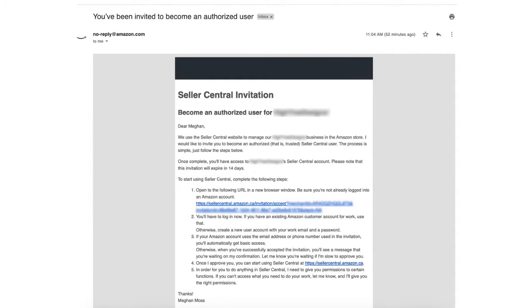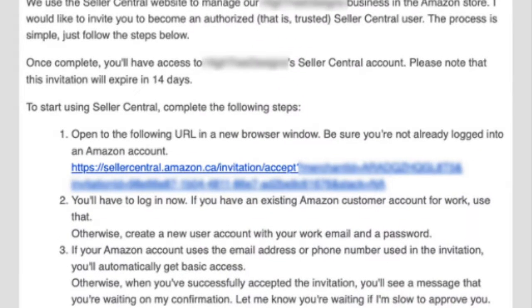They're then going to receive an email from Amazon that looks like this. They're going to click on the link that was sent to them, and then they're able to create their own login credentials.